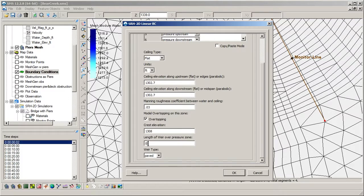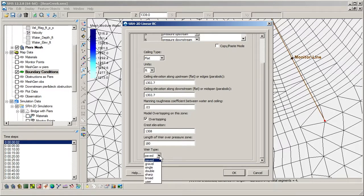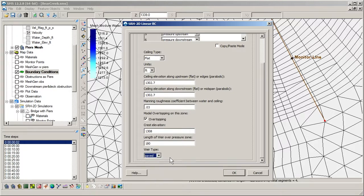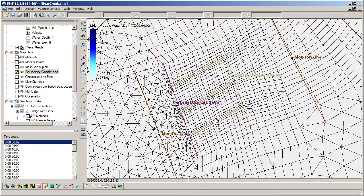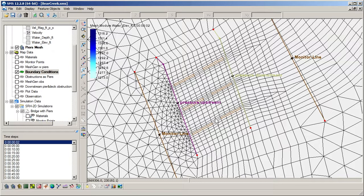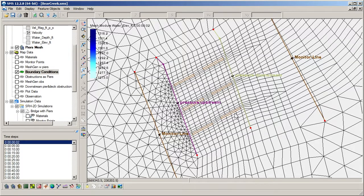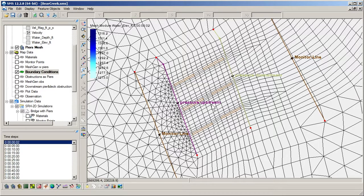The length of the weir is equal to the width of the flow within the pressure zone. The weir type will be set to paved. Different weir types use different values for the coefficients used in the empirical 1D weir equation. Our bridge's pressure flow boundary condition is now finished, and we can move on to methods for modeling piers.